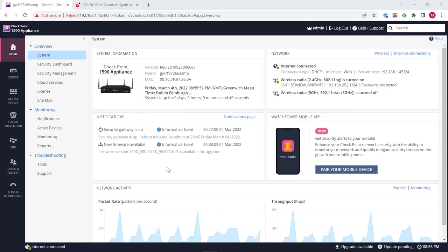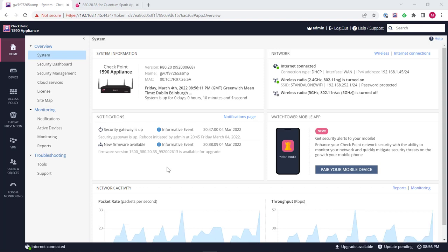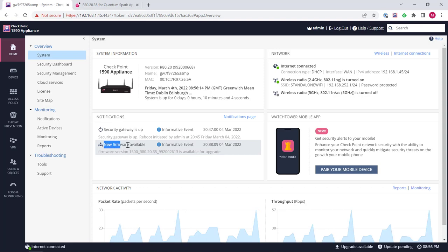Hello and welcome to this short video on how to upgrade the firmware on your Checkpoint Spark Gateway. You can see I have logged in to my 1590 appliance and straight away I can see here there's a notification for a new firmware that has been made available to me.